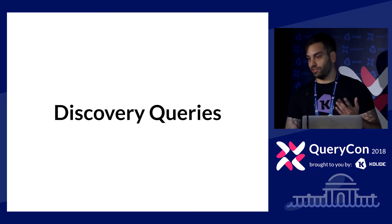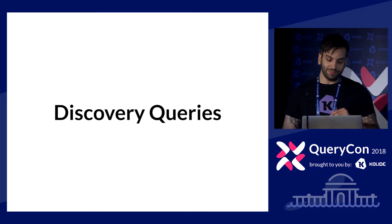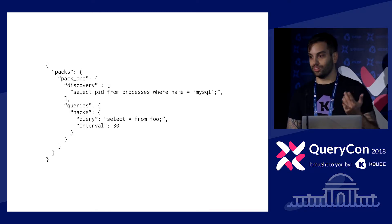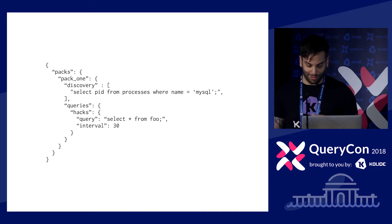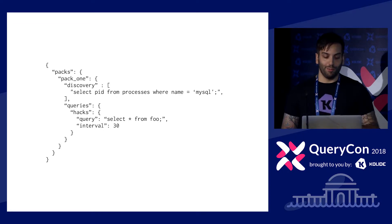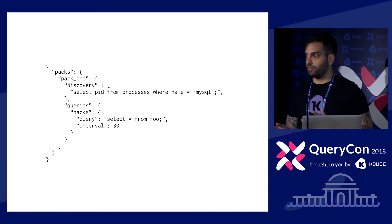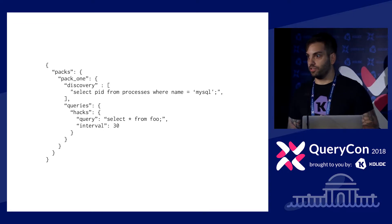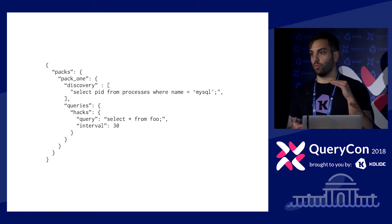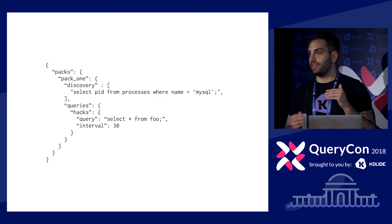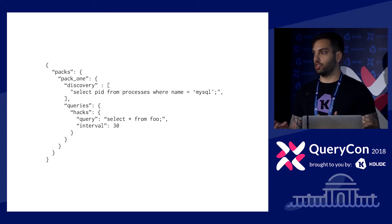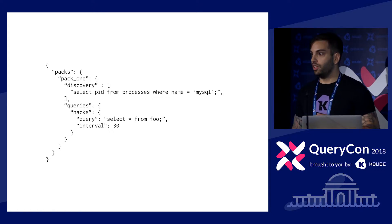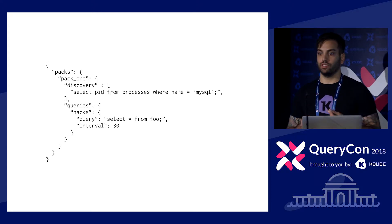So problem number one. I just kind of want to enumerate some common pitfalls that you might run into when you're trying to maintain large monolithic sets of OS query configurations, right? Alright, second one, discovery queries. We have a feature called discover popular queries and I always get mixed up. But, okay, so if you're not familiar with discovery queries, discovery queries allow you to articulate one or more queries that allow you to gate a pack's execution on a host.